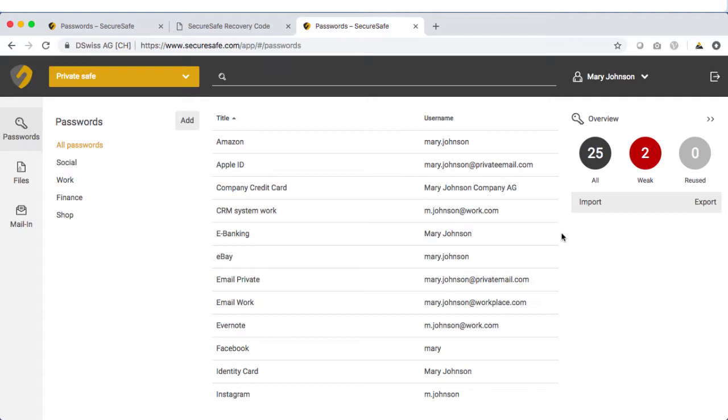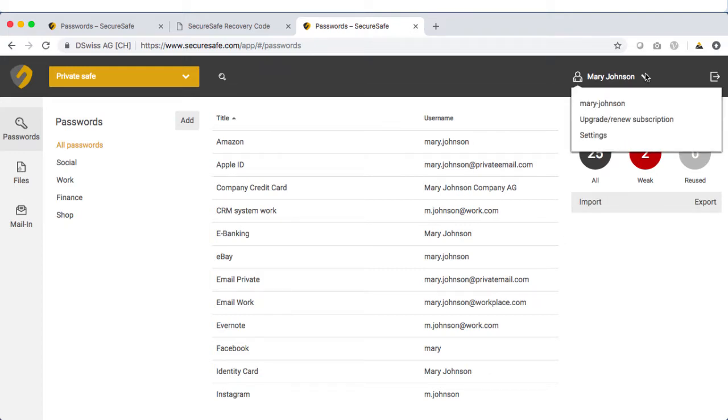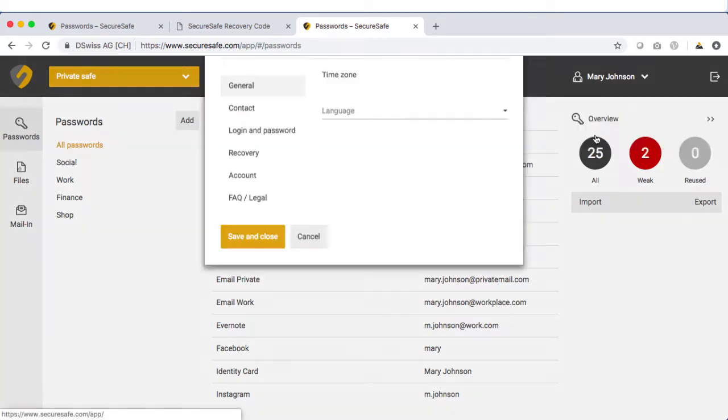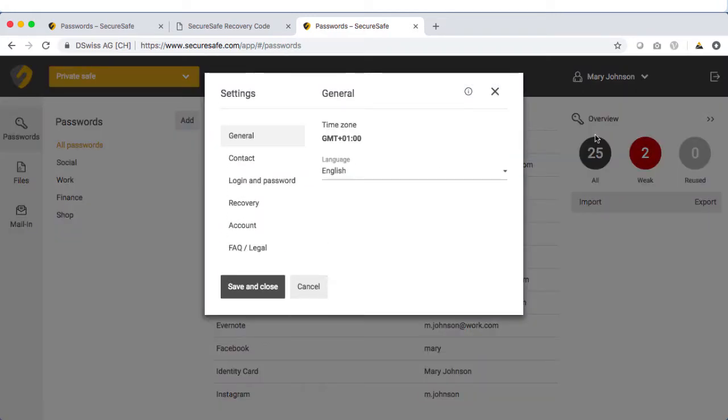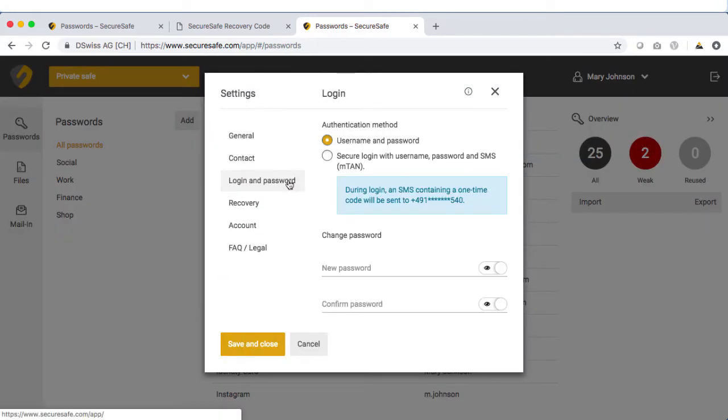Be aware that two-factor authentication is disabled when you reset your password. If you want to reactivate it, select your username in the upper right-hand corner. Then choose Settings and go to Login and Password. You can reactivate two-factor authentication from here.